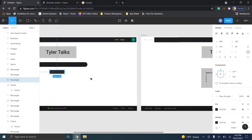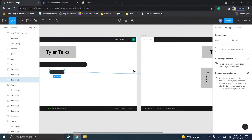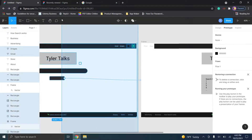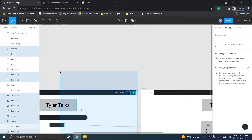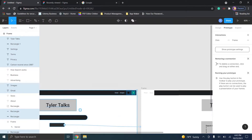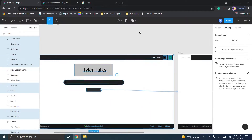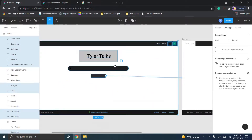When you switch back to the design tab, that connection line will disappear, but you can click Prototype again and see it. If you wanted a different button taking you to a different page, you'd highlight everything, copy it, and create a different instance of the page — then connect button 2 to a different target page. That's how you start building a more complex prototype.